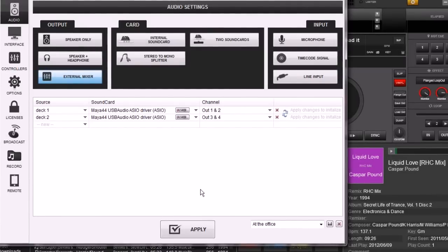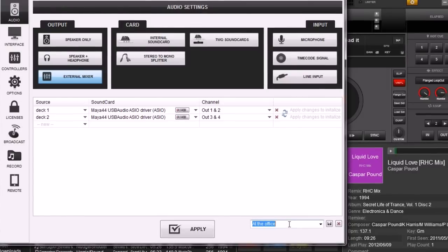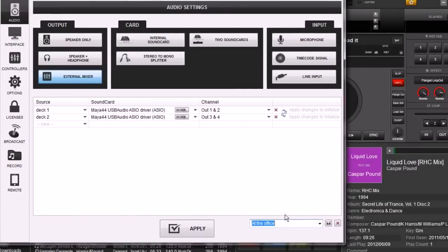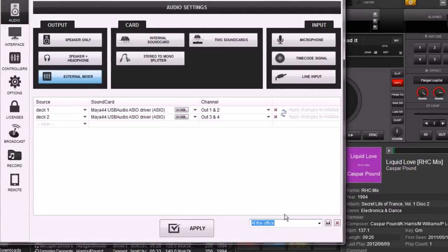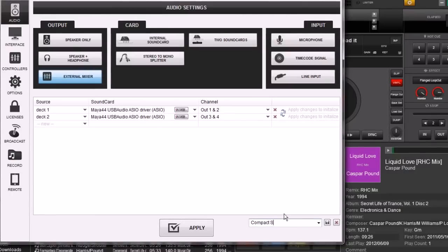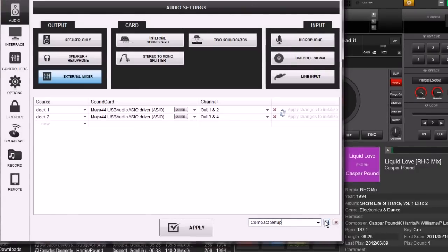Let's go ahead and give this a name. This is the one I use with an external mixer when I'm using a more compact setup - when I just need to get in and out of some place fast or simply don't have very much space. Sometimes you get stuck in a little tiny corner. So we're going to call this 'Compact Setup' and save.